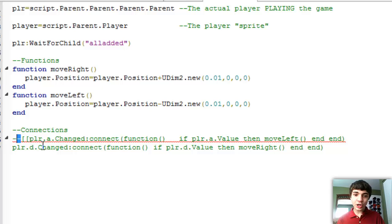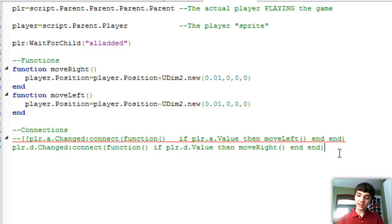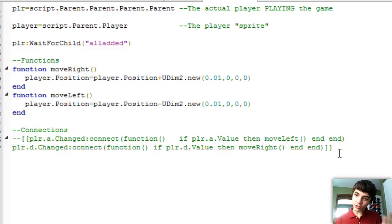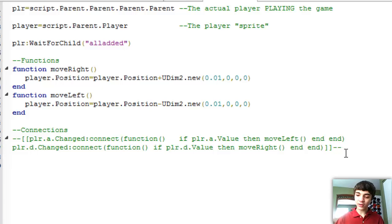You start it with two hyphens and then two opening square brackets and then close it with two closing square brackets and then two more hyphens. And that is a multiline comment. So you don't have to do this every line.